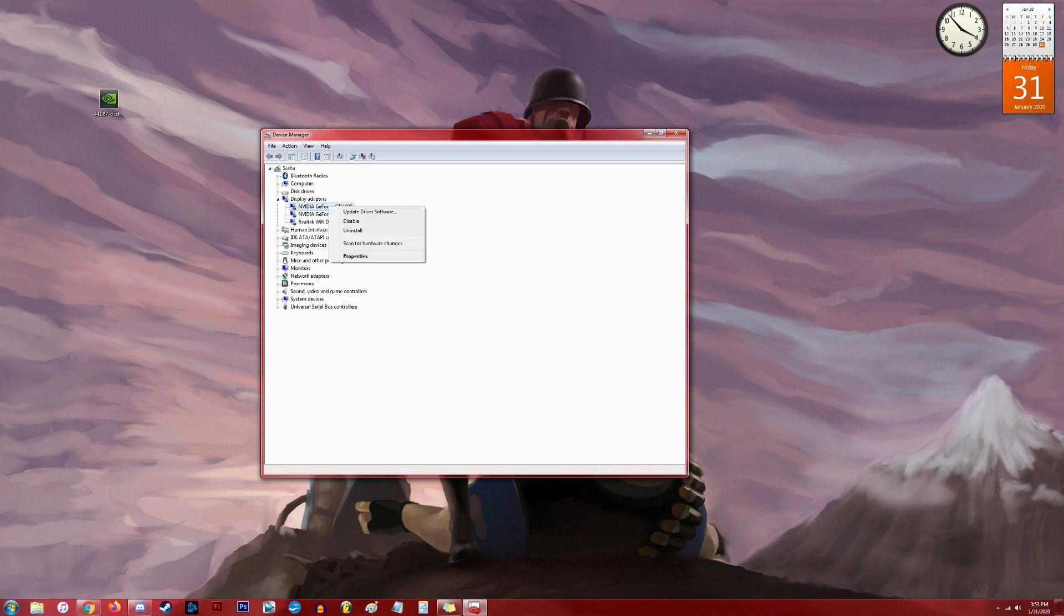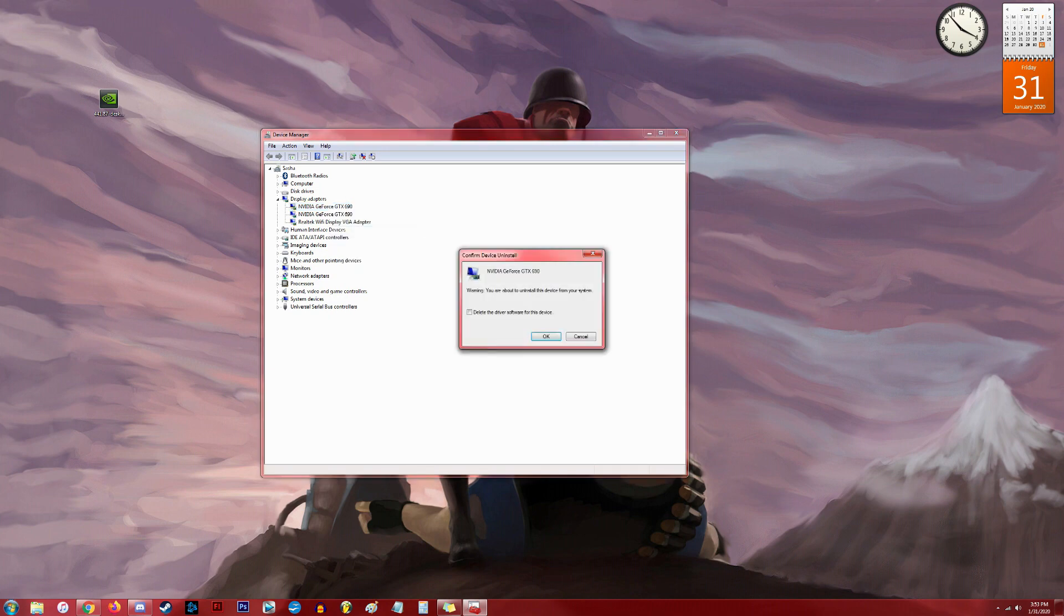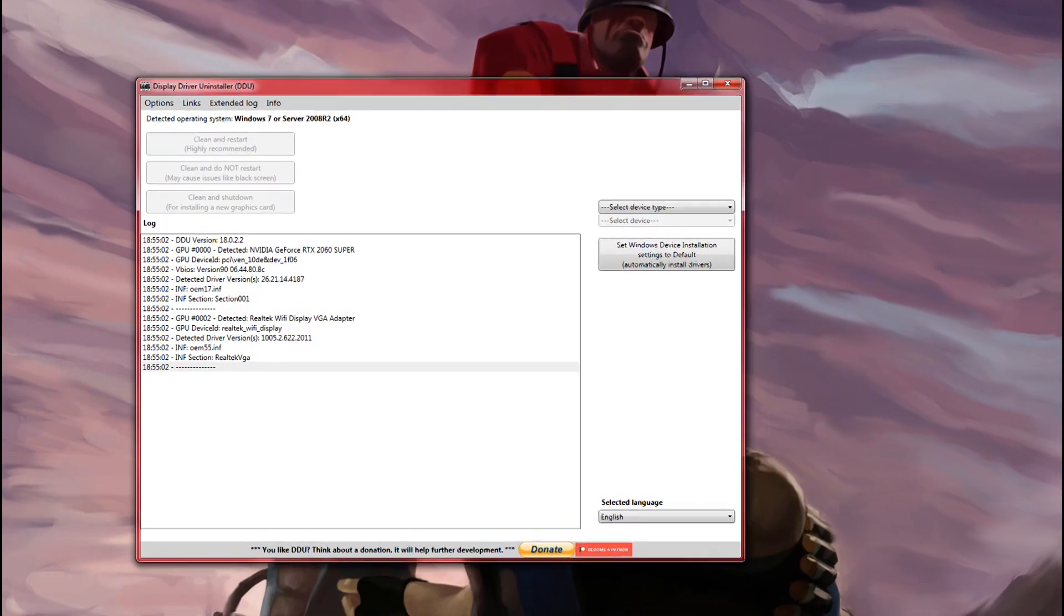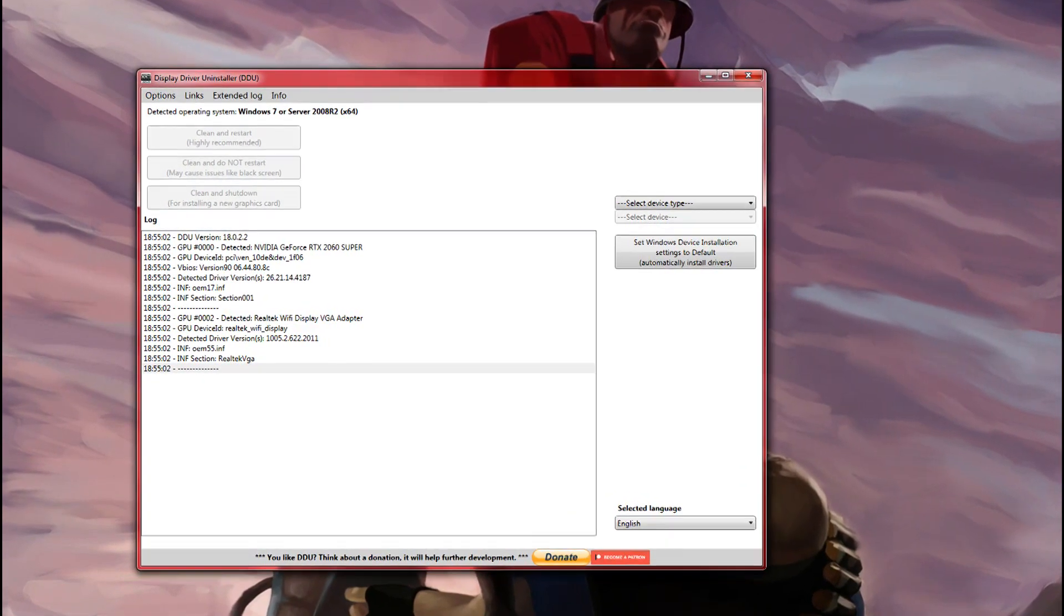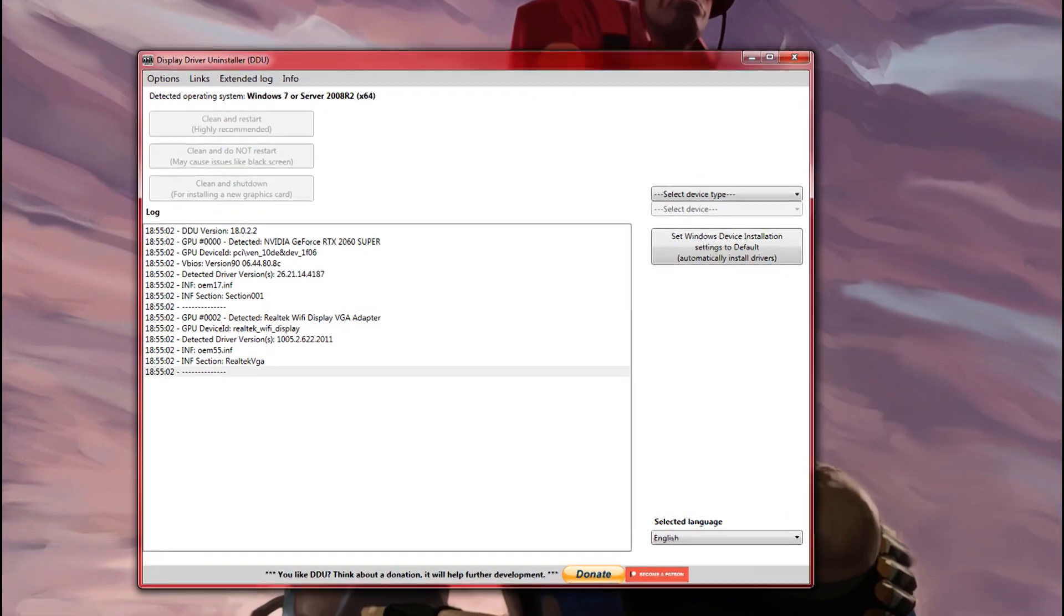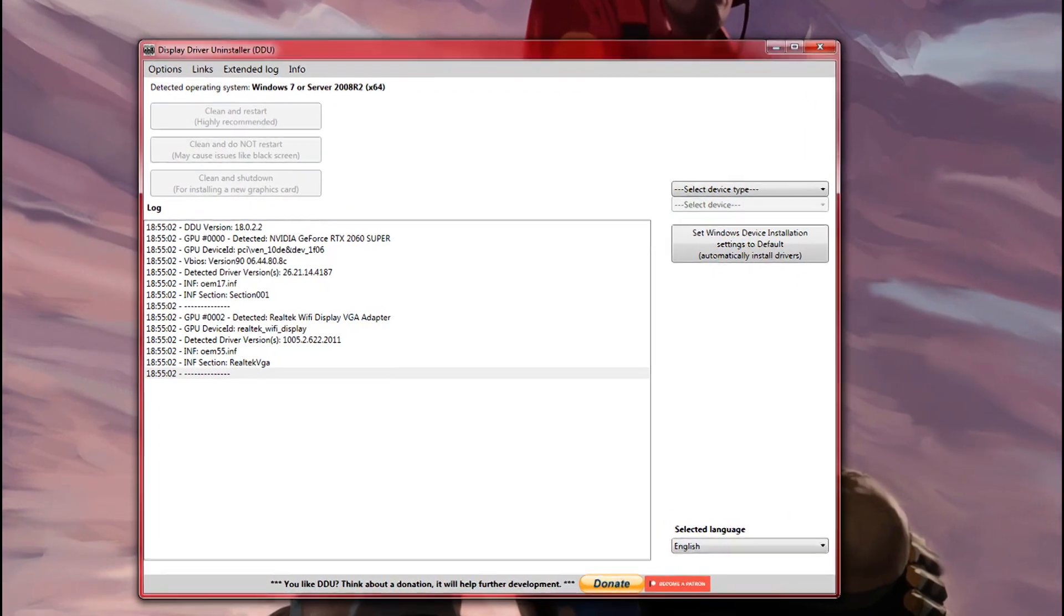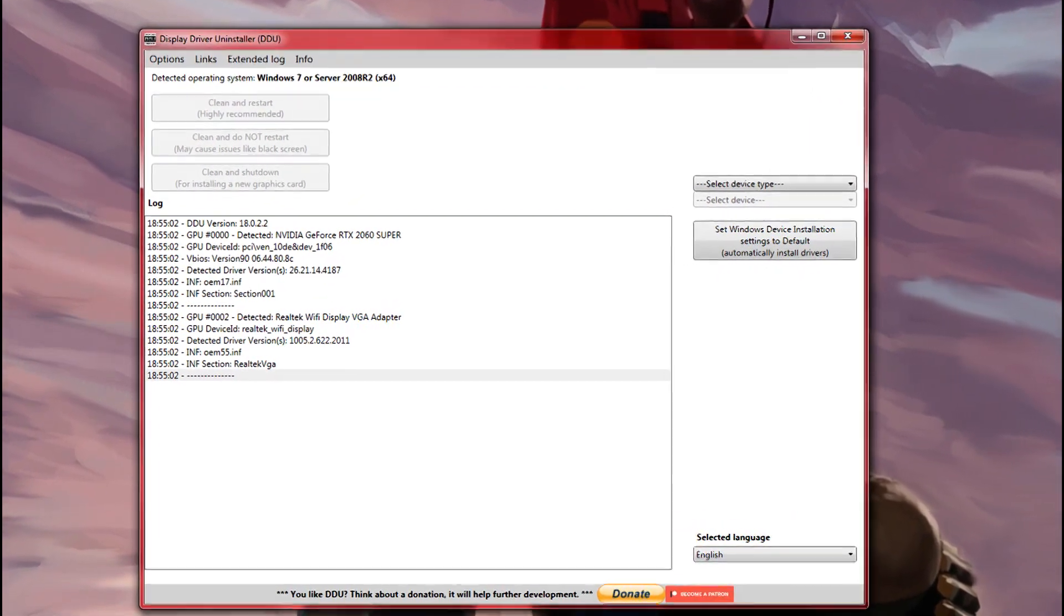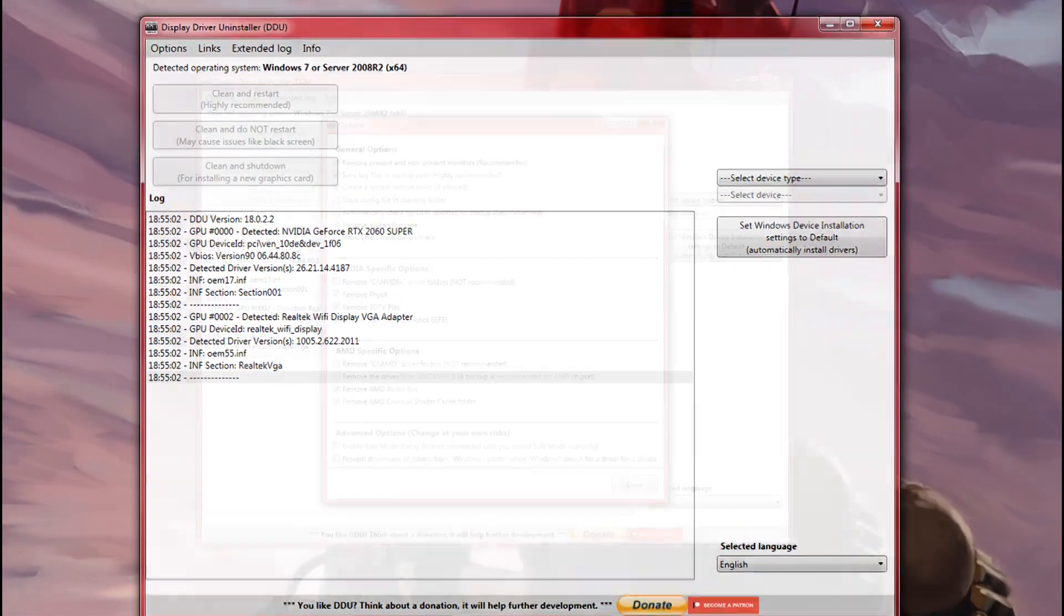If you want an even more clean, fail-safe way of uninstalling the old driver, use the free program known as Display Driver Uninstaller, or DDU, which I have linked you to in the description box as well as a guide on how to use it. But generally speaking, uninstalling with Windows shouldn't cause any problems.